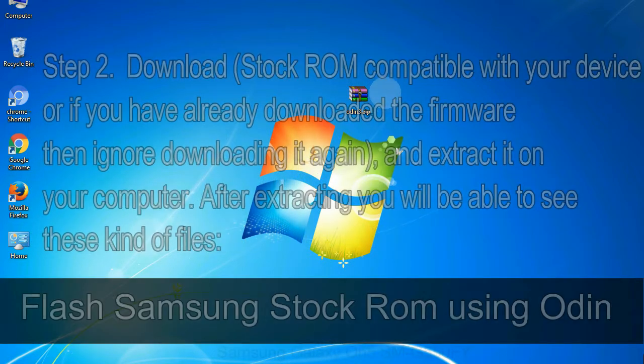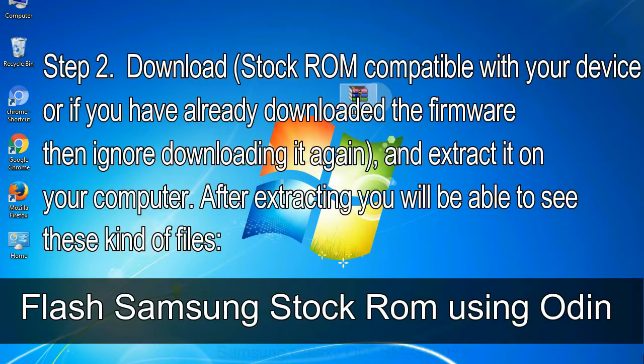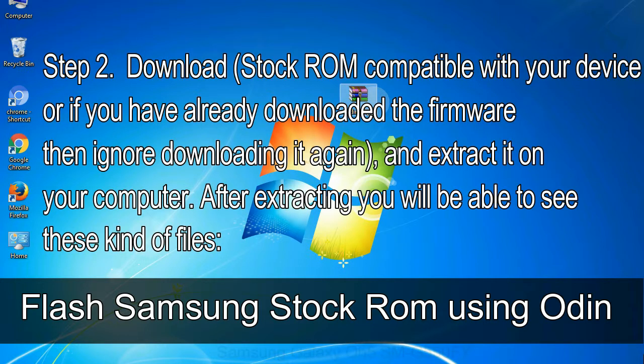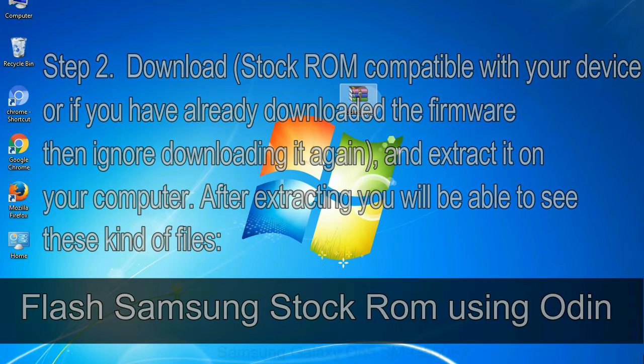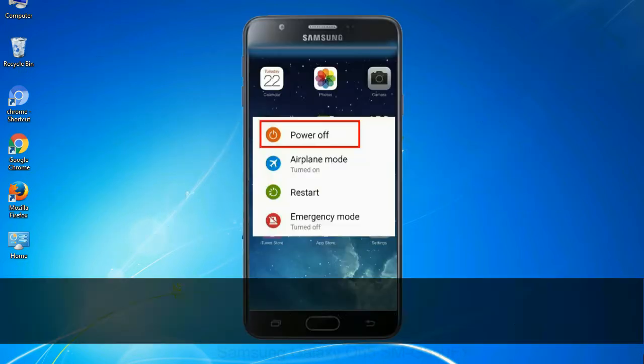Step 2: Download stock ROM compatible with your device, or if you have already downloaded the firmware then ignore downloading it again, and extract it on your computer. After extracting you will be able to see these kind of files.